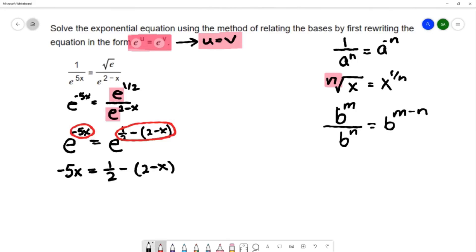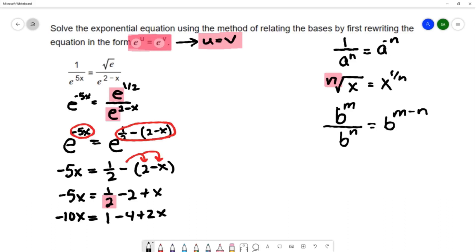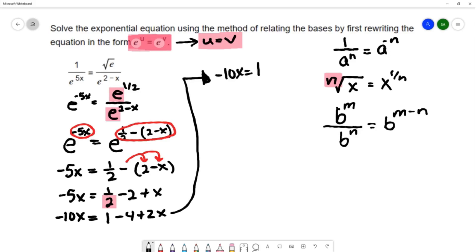This gives me a much simpler equation to solve now that those exponential expressions are gone. I'll use the distributive property with this negative: negative 5x equals 1 half minus 2 plus x. It'll be a little easier to solve without a fraction, so I'm going to use the clearing fractions method and multiply every term by 2. That gives me negative 10x equals 1 minus 4 plus 2x. Let me copy the equation down to have a little more space to work.